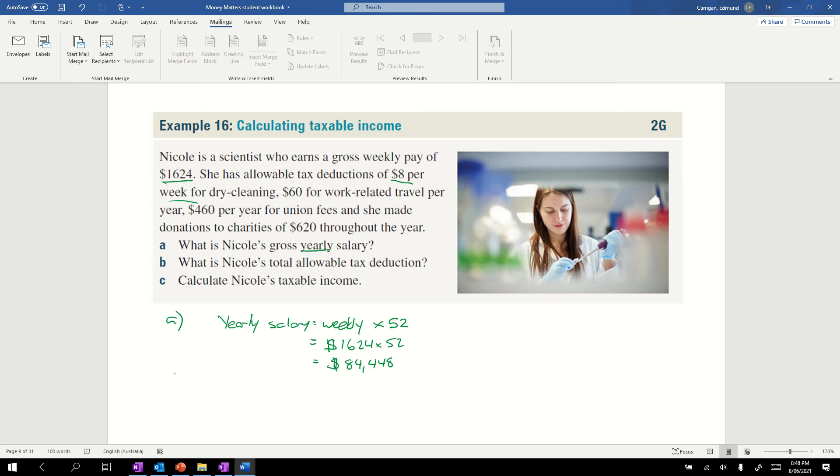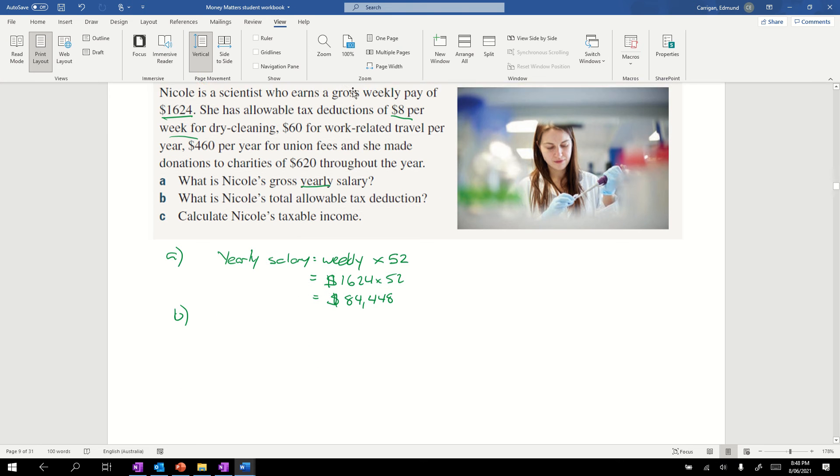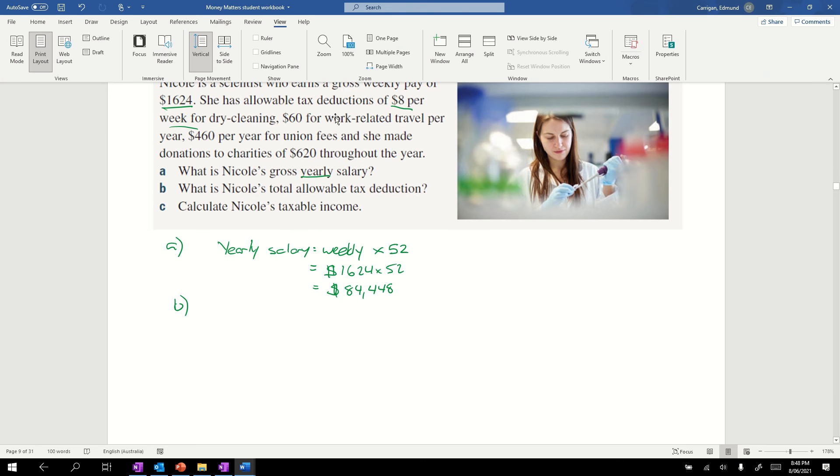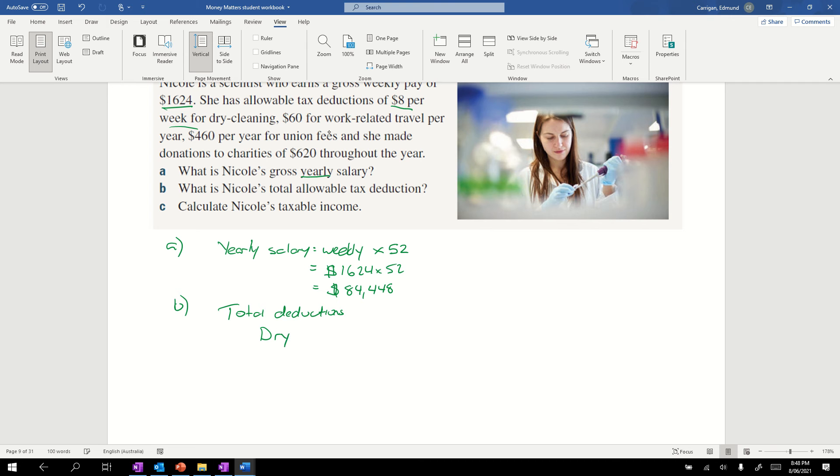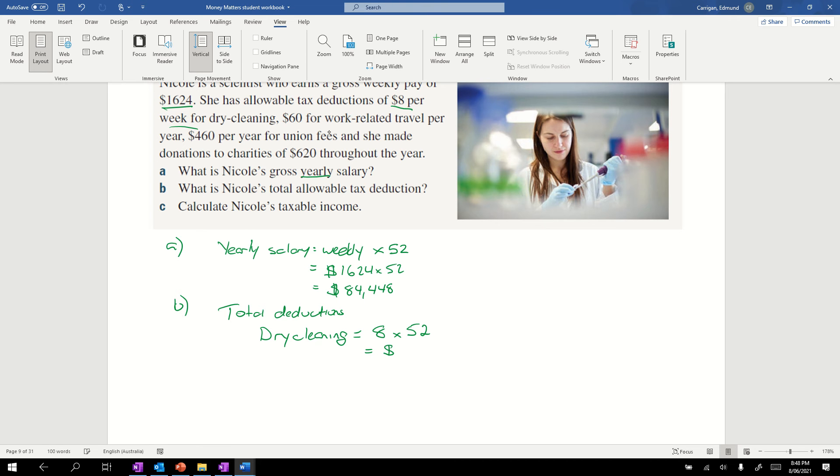The next question is, what is Nicole's total allowable tax deduction? The first thing she's got is $8 per week for dry cleaning. These are our total deductions. For dry cleaning, we want to work it out per year, so it's $8 times 52 equals $416 a year for dry cleaning.